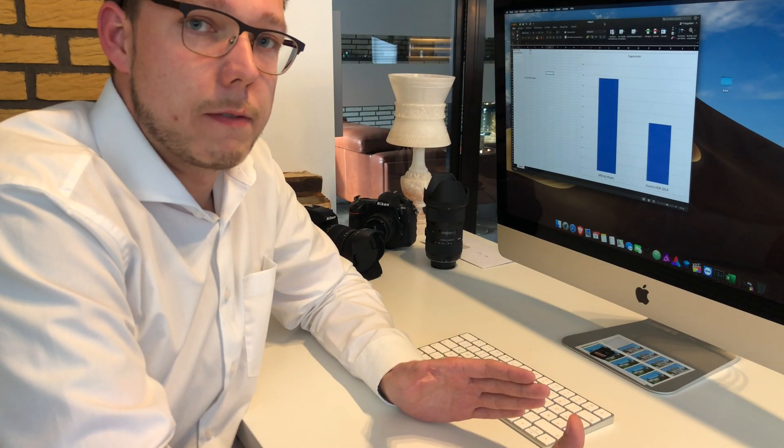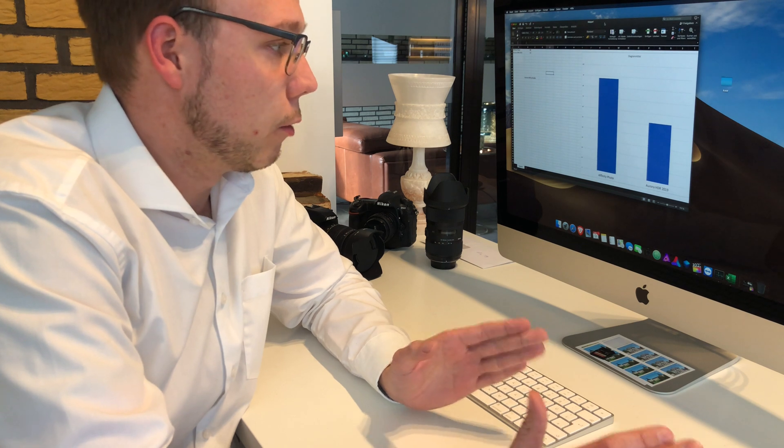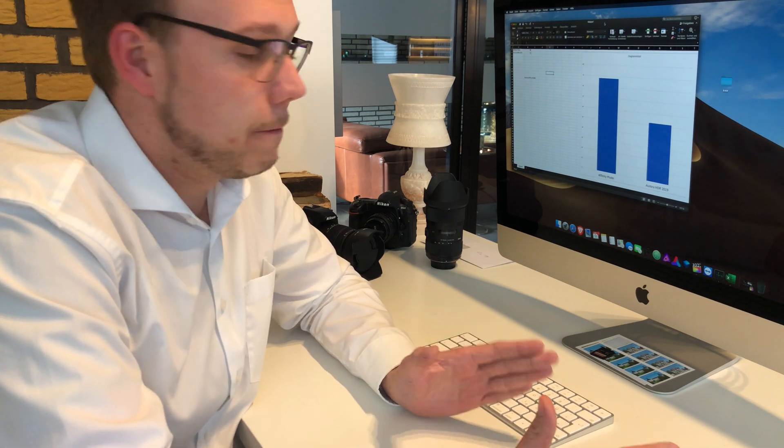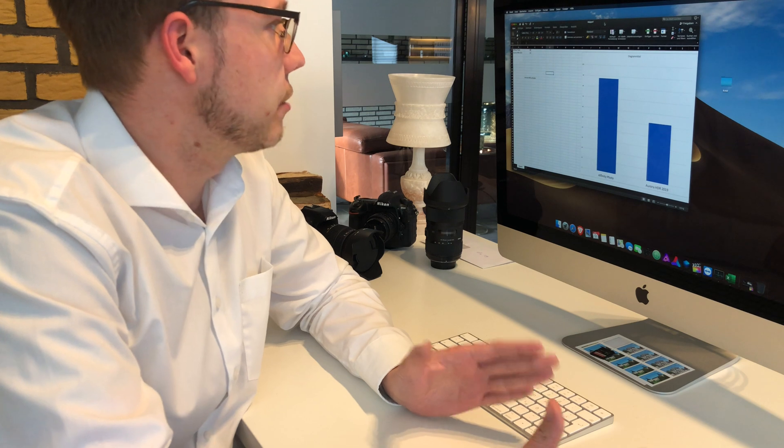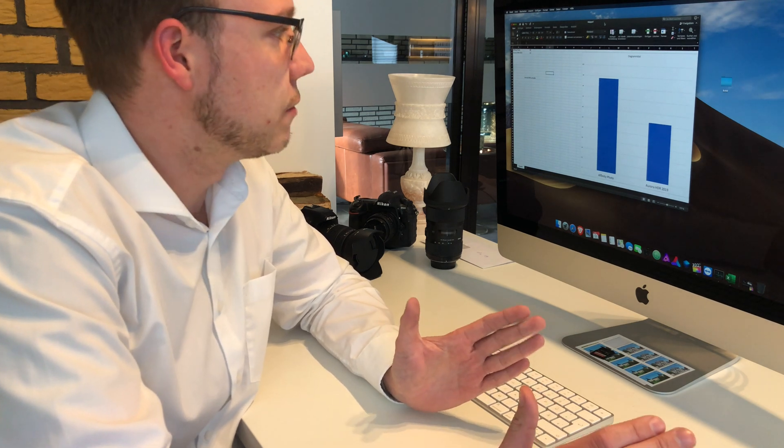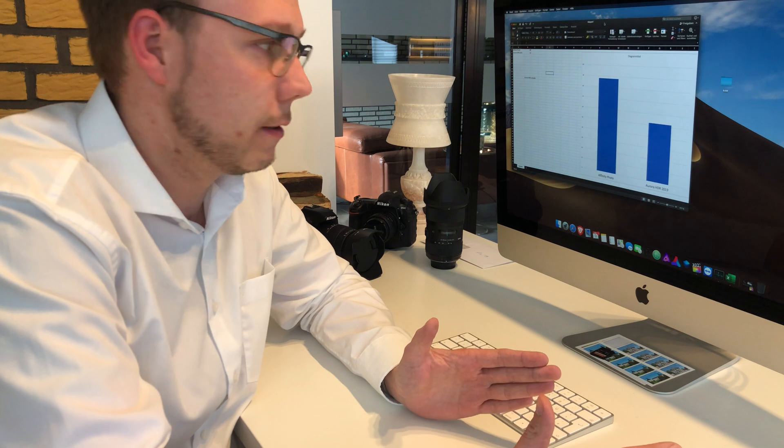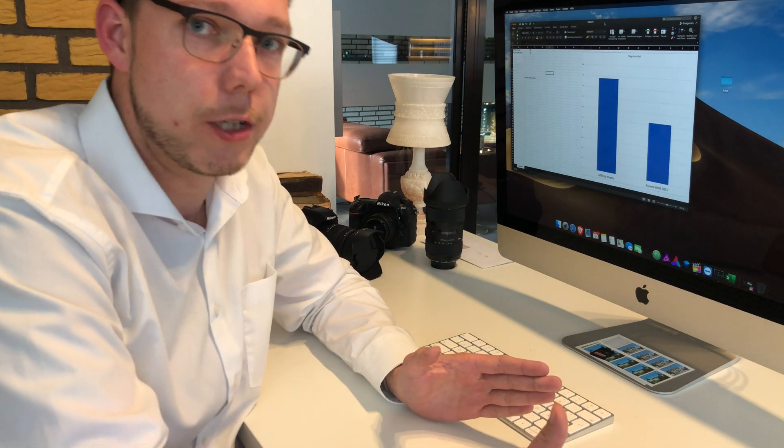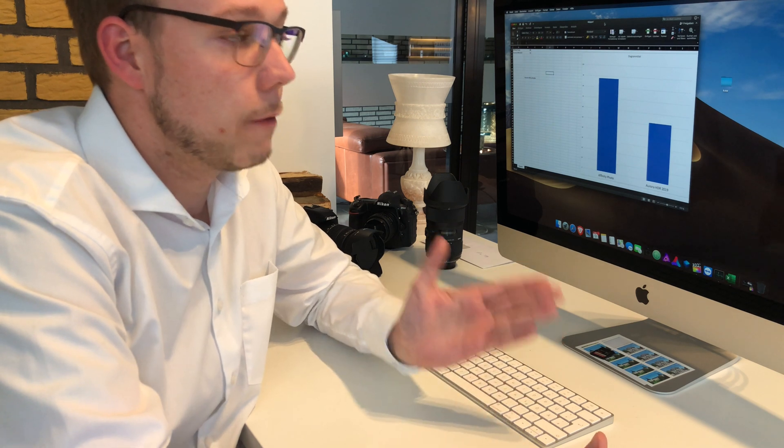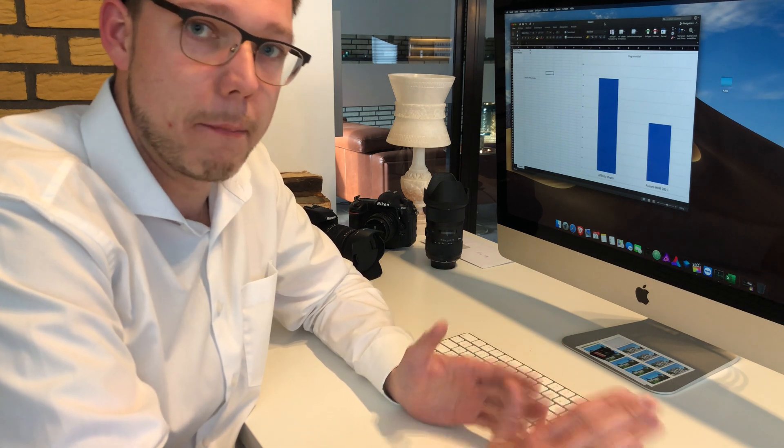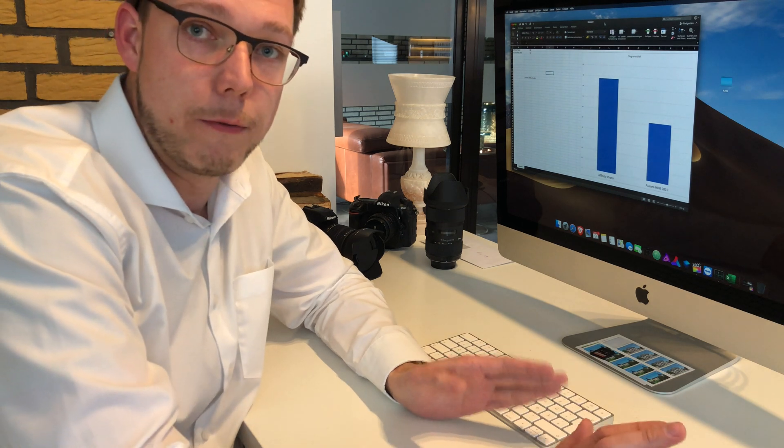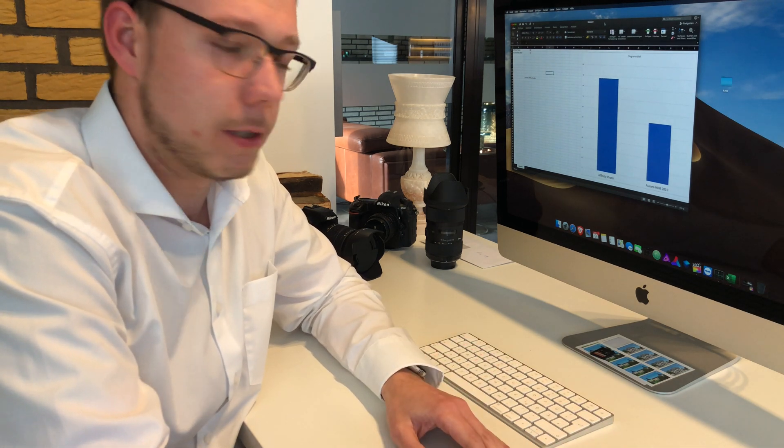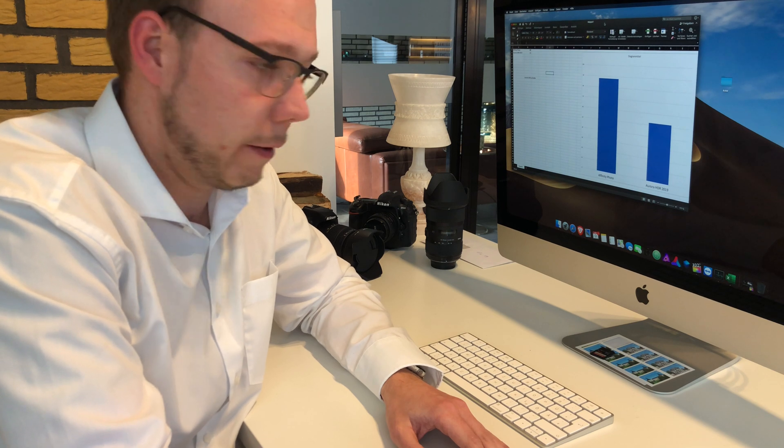If we now have a look at the numbers, then I think we have a clear winner. Aurora HDR is with 52 seconds compared to 88 seconds of Affinity Photo close to 40% quicker than Affinity Photo when it comes to merging HDR photos. And that's one of the reasons why I changed from Affinity Photo HDR merging to Aurora HDR 2019 for HDR, because it's just very quick.